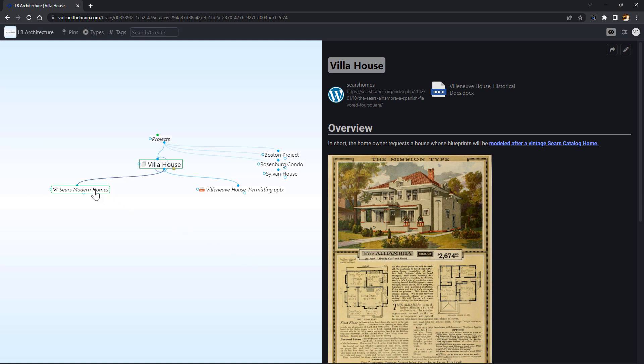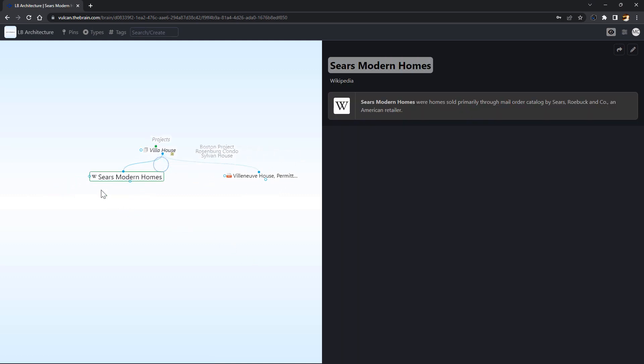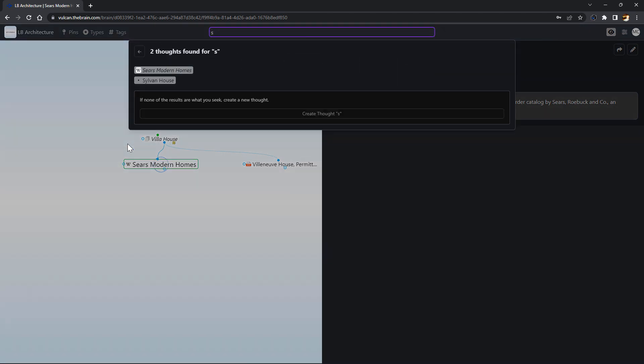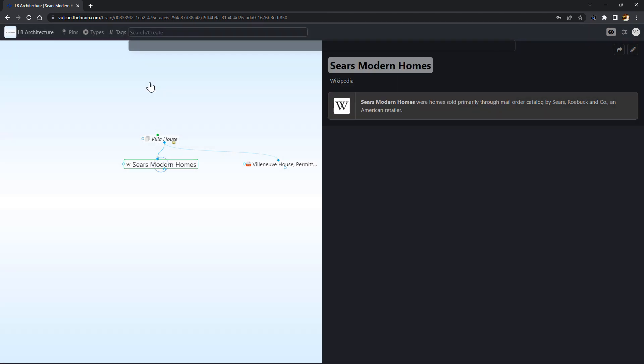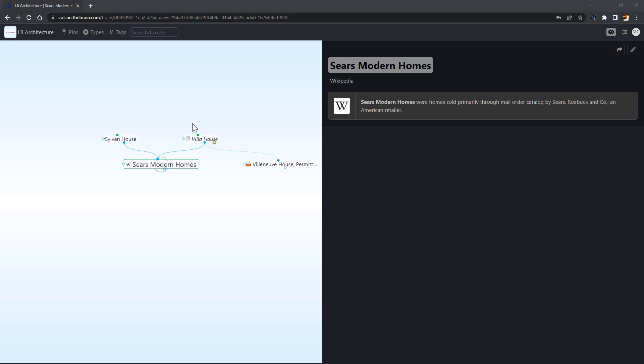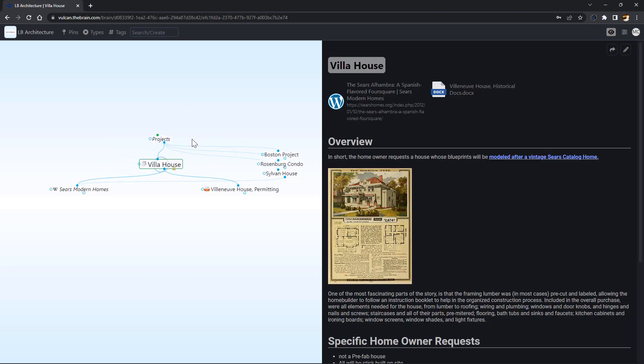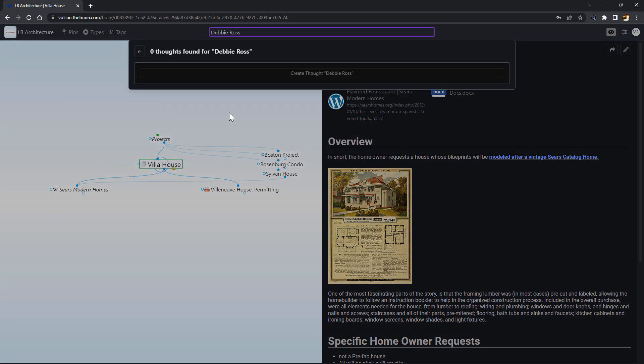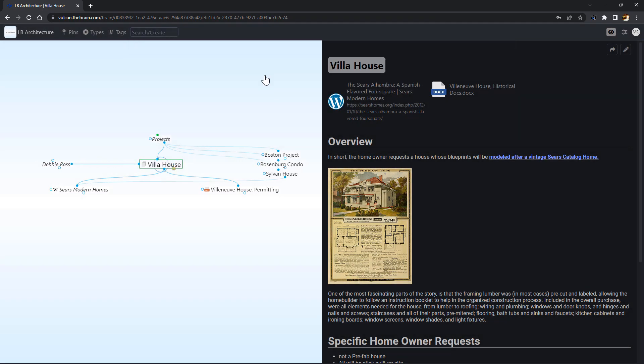This web page will also be referenced in another project that I'm working on. When I'm typing the parent thought name, I have the option to link to an existing thought. As my brain grows and evolves, these cross references will become immensely useful. I'll also link this thought to my site manager who will be assisting in this project.